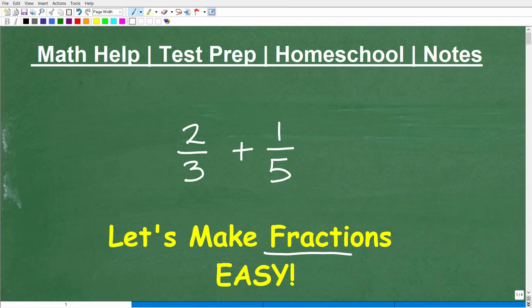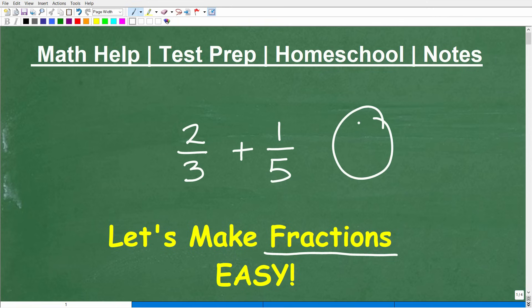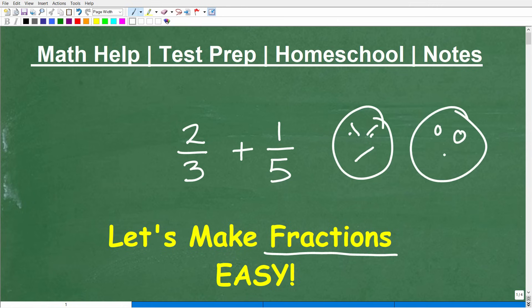Let's talk about fractions. And of course, this is everyone's favorite topic. But in actuality, most math students, when they see fractions, they have one or two expressions. Either they're very angry — they're like, fractions, just give me regular numbers like two and three. I don't mind doing math when the numbers are nice and easy. Some people get upset, then others are just totally lost. They're like, oh my goodness, fractions, anything but fractions. I'll do push-ups, but not fractions.